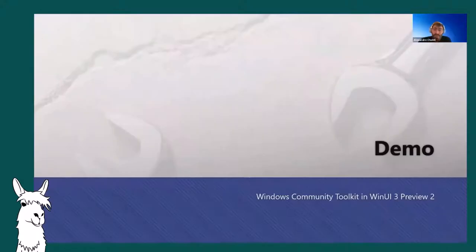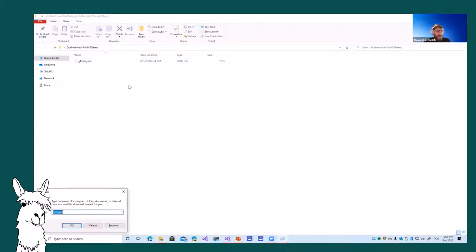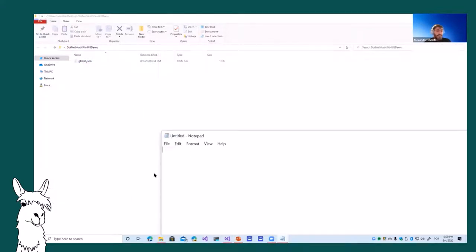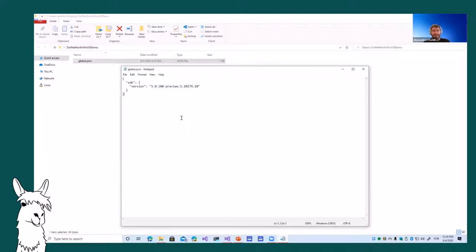For the demo: I have a global.json file specifying a particular .NET framework version. WinUI 3 Preview 2 supports only .NET 5 Preview 5 — the latest is Preview 7, so we need to be careful not to use that. This should be fixed by Preview 3. I added this file so I know I'm using the SDK and runtime for Preview 5 and not Preview 7.